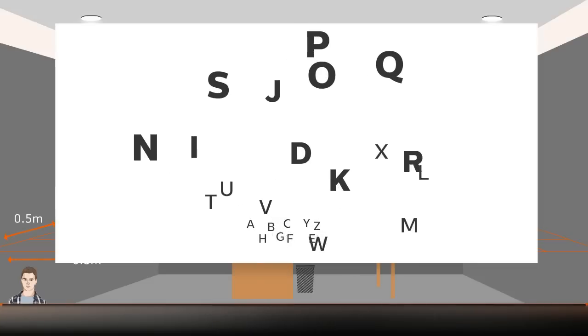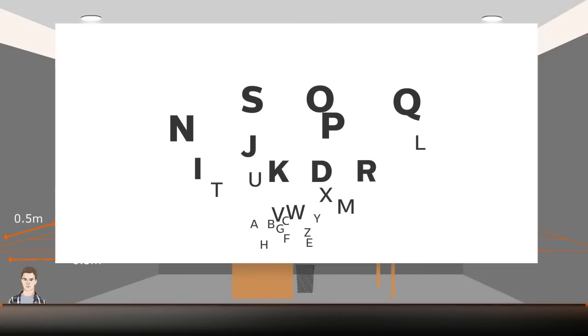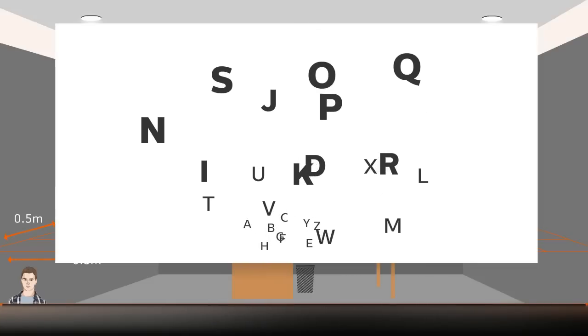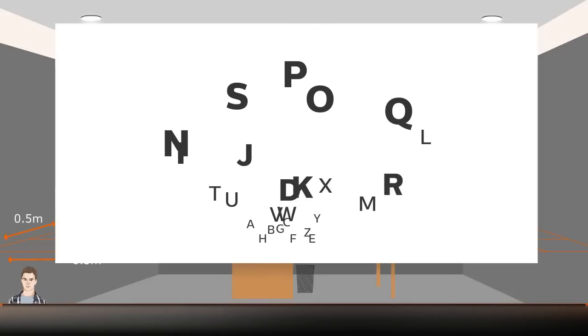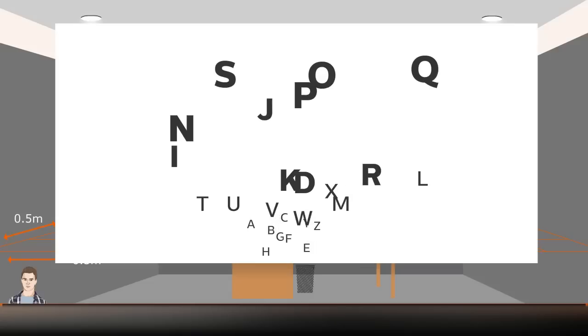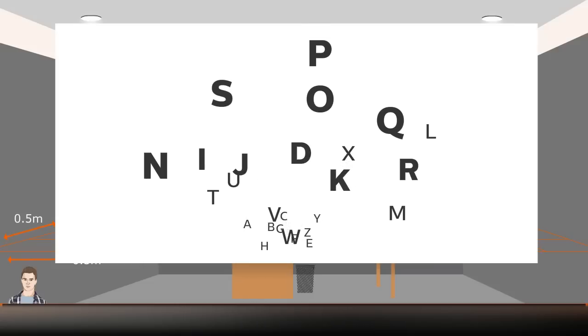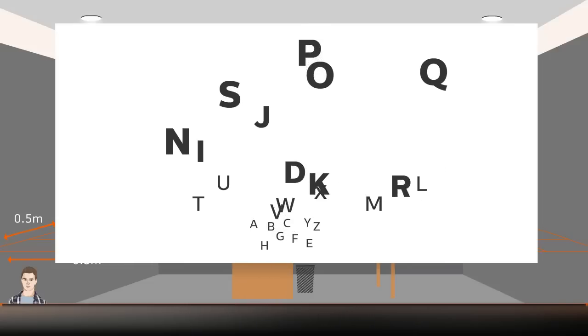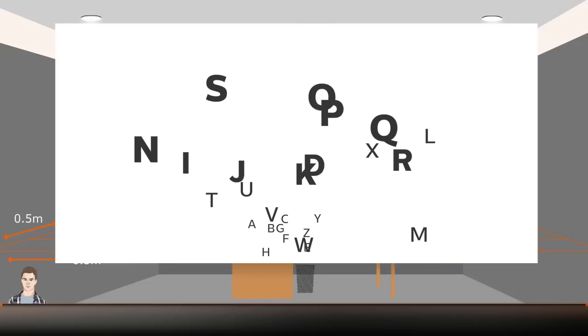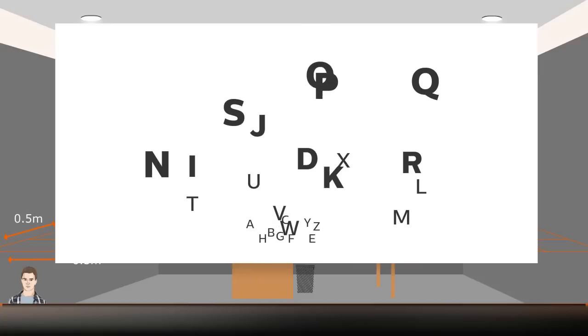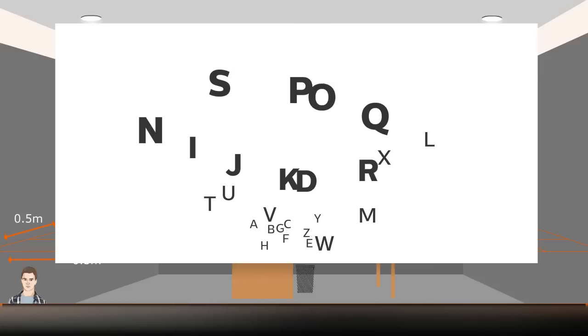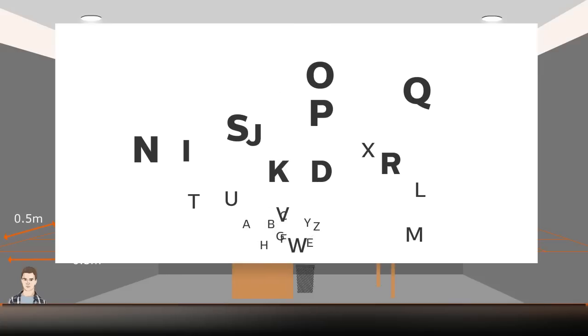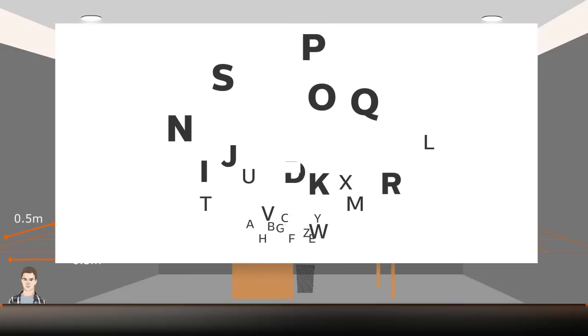When reading letters, we need a higher lighting level to see the smaller letters. As the lighting level increases, the background to the letters gets brighter, thereby increasing the contrast between the letter and its background. The better the contrast, the easier it is to see.